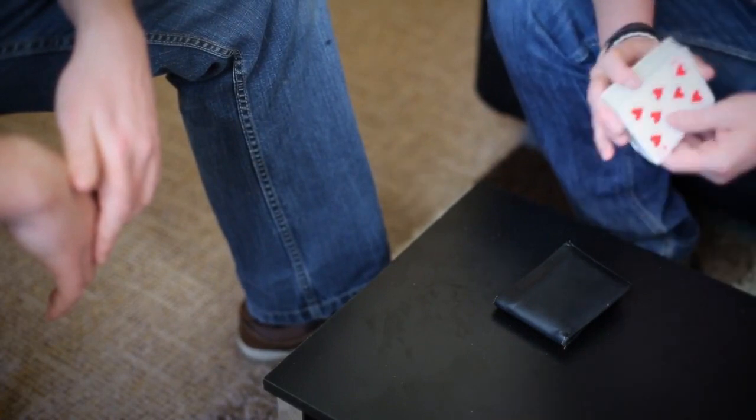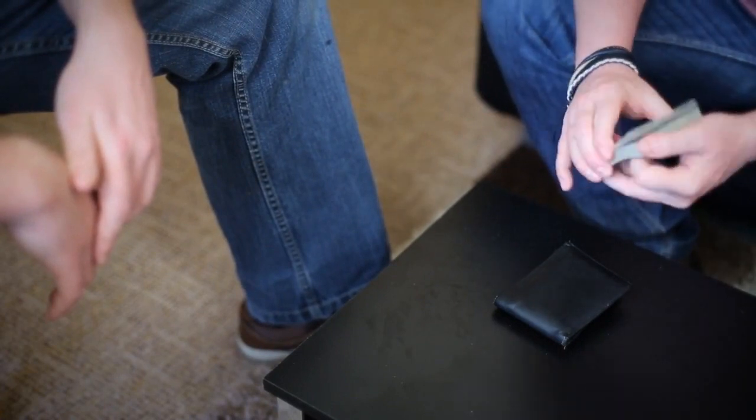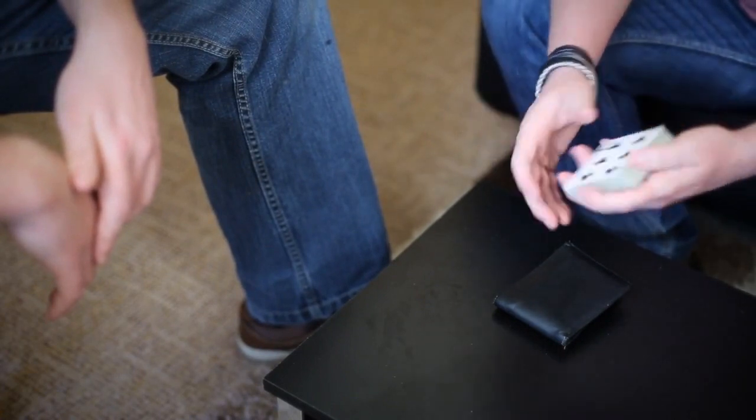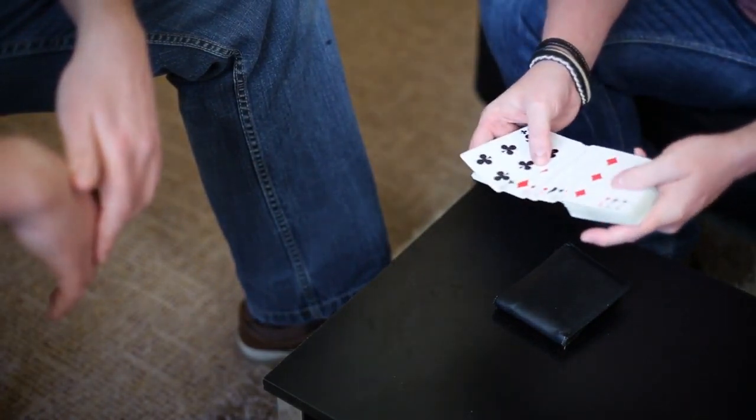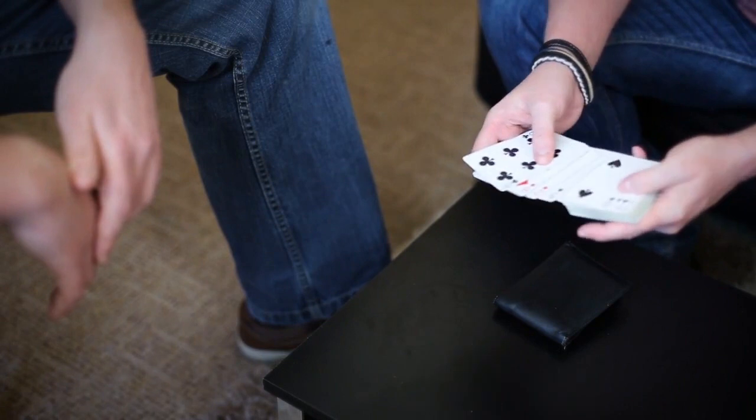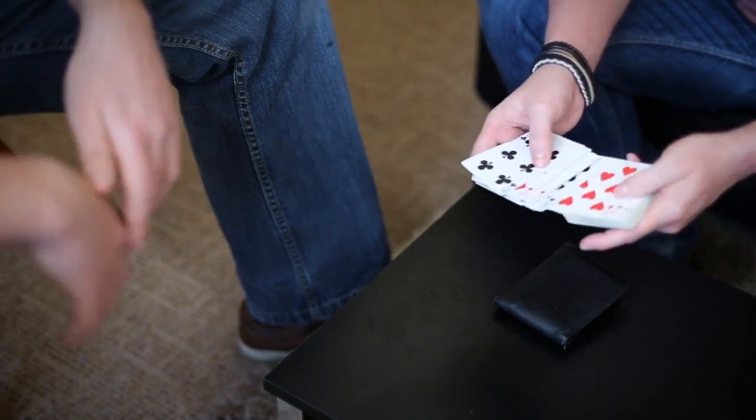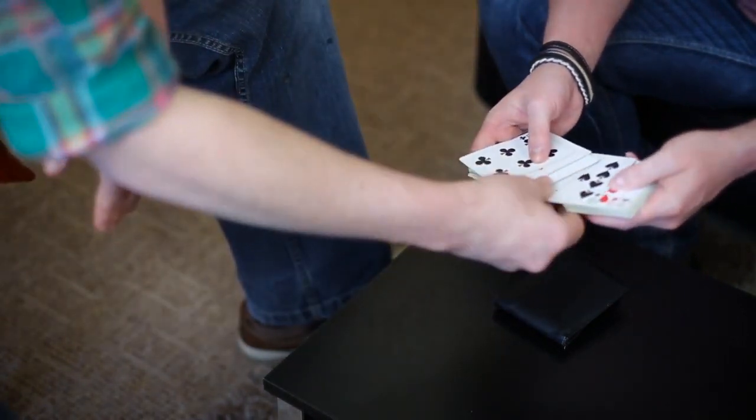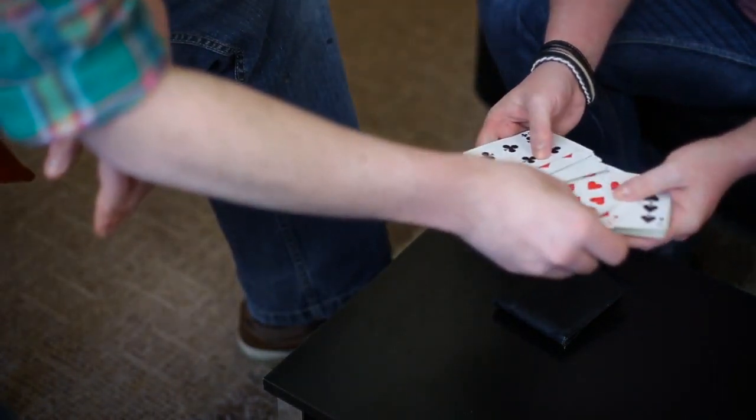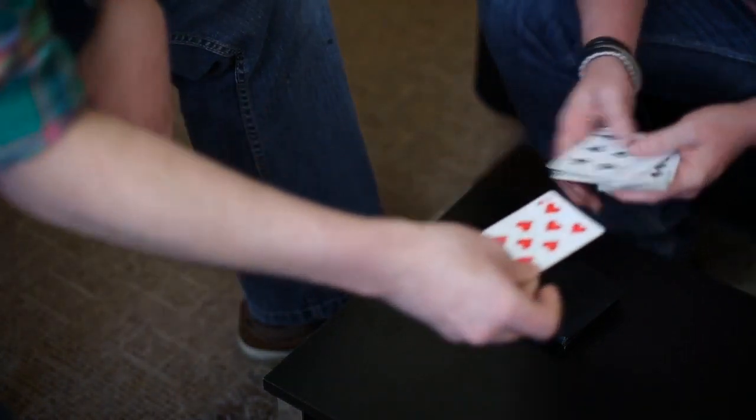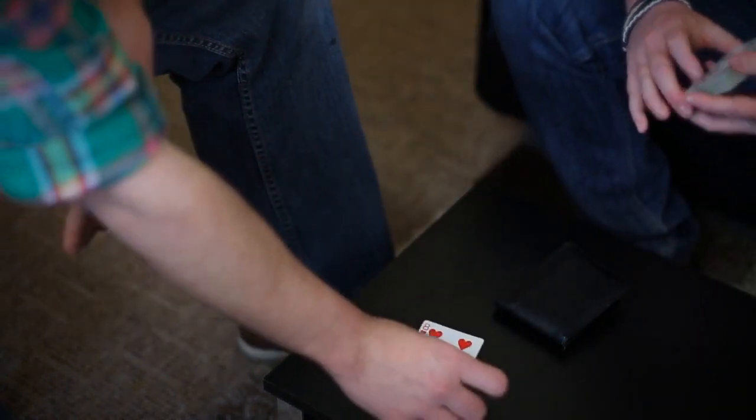So look, I've got a deck of cards and you can see every single card on this deck is different. I want you to take out any card you like. That one. Eight of hearts, are you happy with that? Yeah.